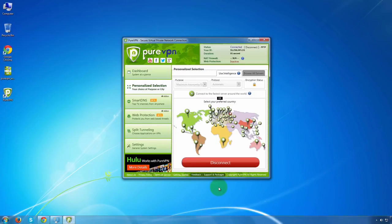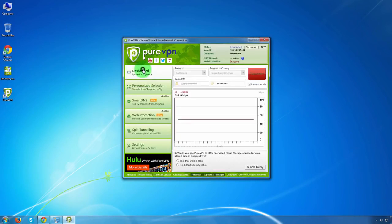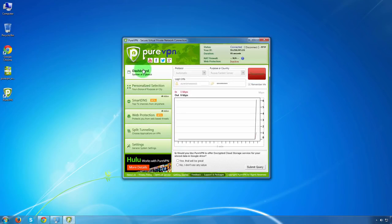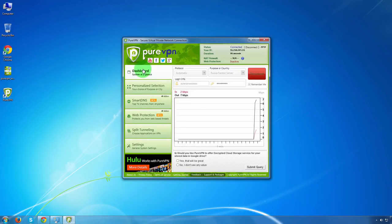Now you are connected to one of the fastest PureVPN servers. Click on the dashboard from the left-hand side menu to see your connection details.